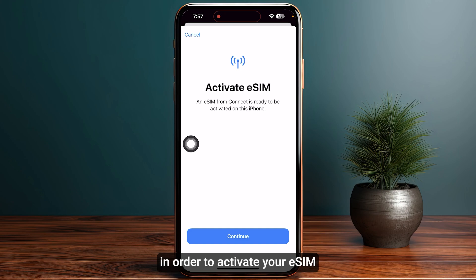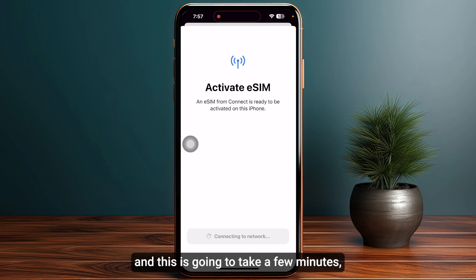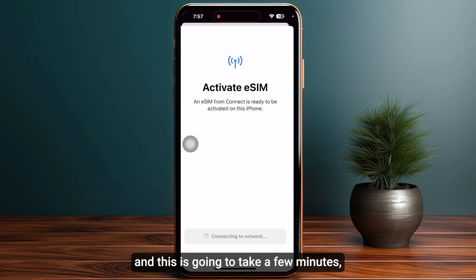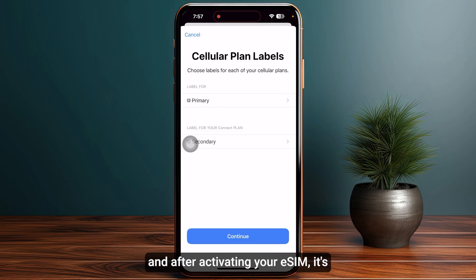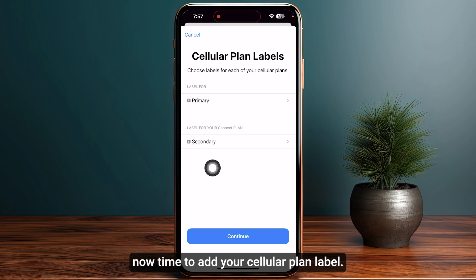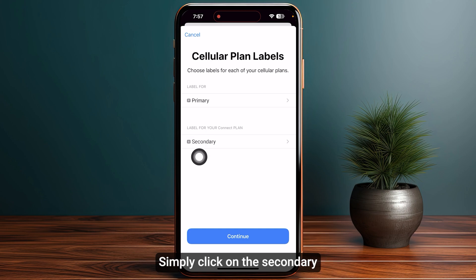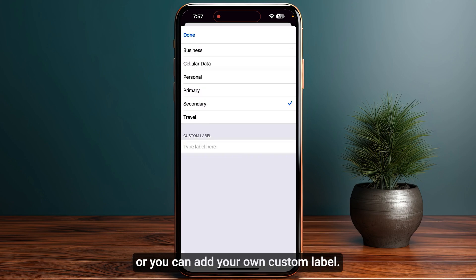Once you have scanned the QR code, click on continue at the bottom to activate your eSIM. This is going to take a few minutes, so make sure not to close this. After activating your eSIM, it's time to add your cellular plan label — simply click on secondary, or you can add your own custom label.